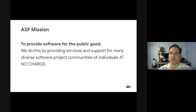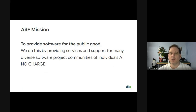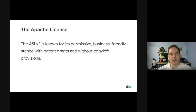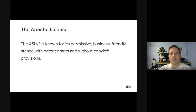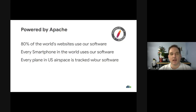Our mission at the ASF is to provide software for the public good. We do so by producing open source software and supporting the foundation's diverse software project communities — especially how we do it. We do all of this at no charge, so there's no cost whatsoever to download our software and use it. Additionally, we pair this with our Apache Software License v2, the ASL v2. It's a very permissive, business-friendly, open source license. It takes care of things like patent grants and has no copyleft provisions.